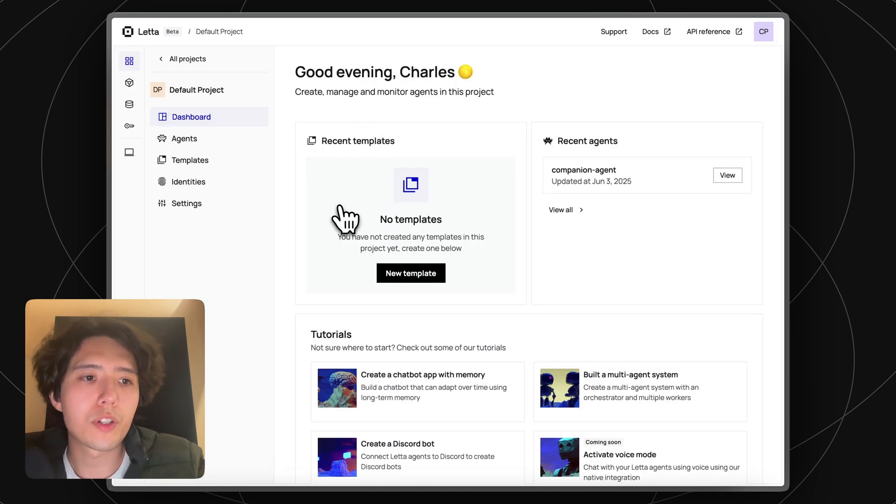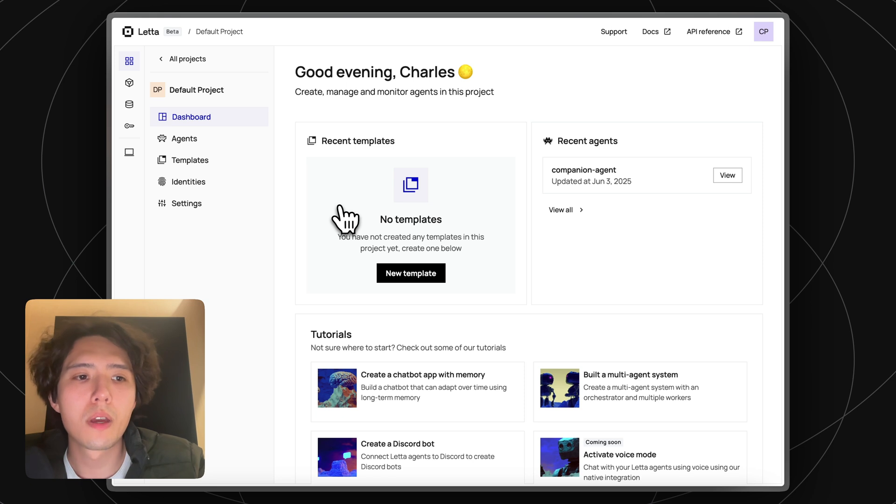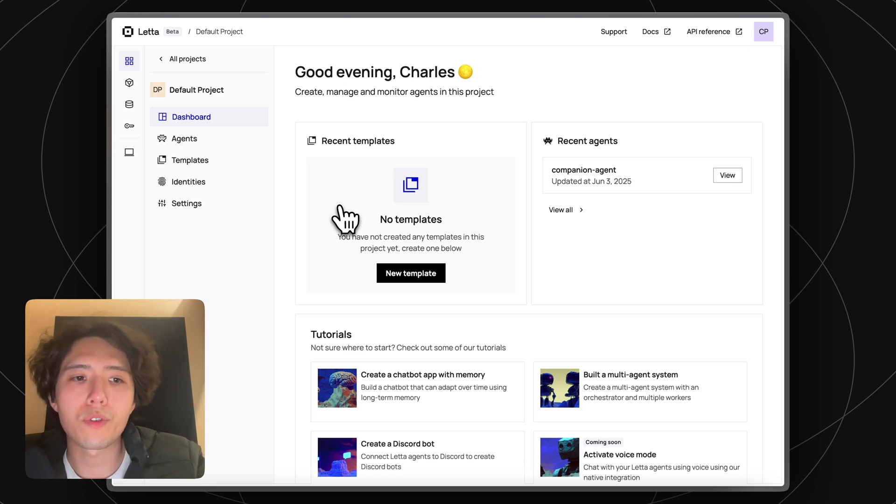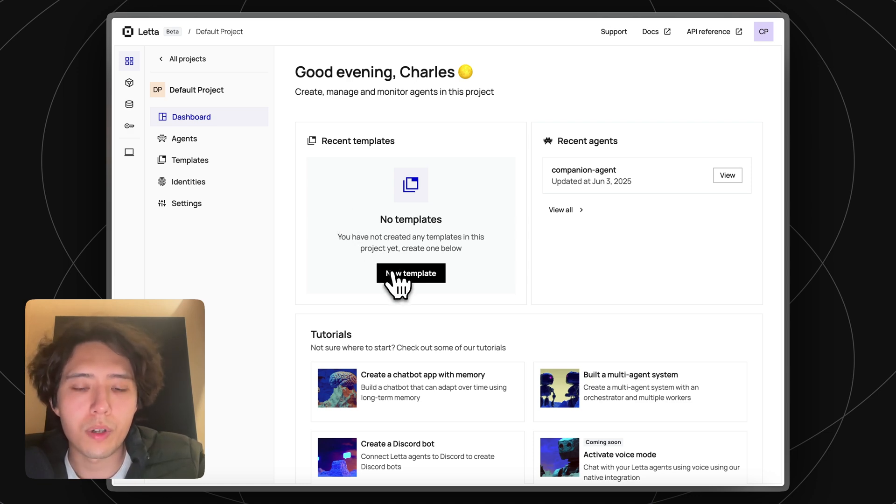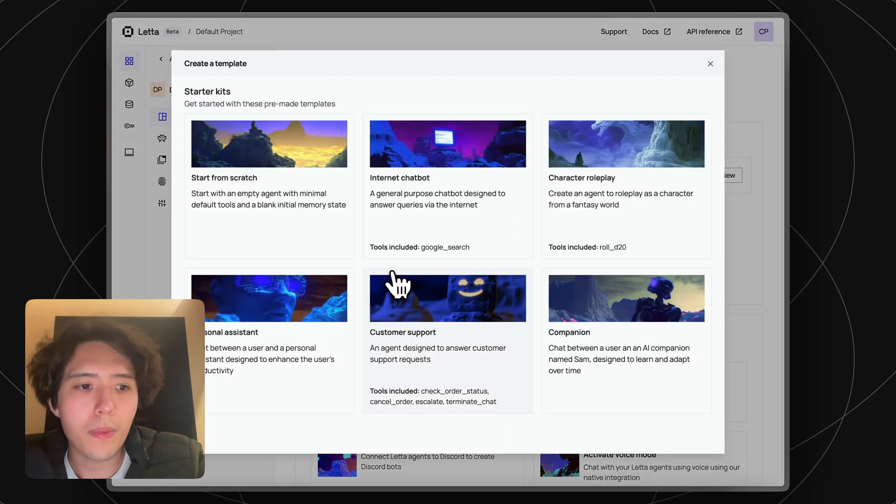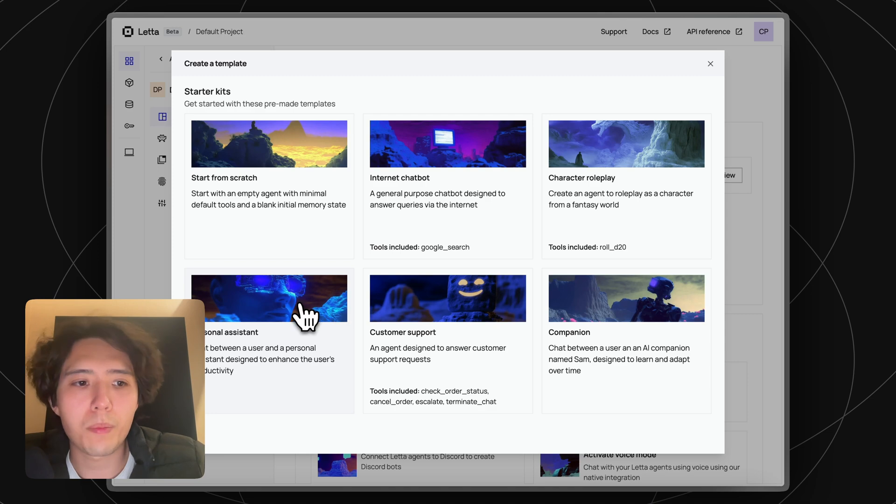One of the most powerful features of Leta Cloud is agent templates. Agent templates allow you to create a common starting point for other agents. To create an agent template, just go to the project dashboard and press new template. Let's try the personal assistant starter kit.